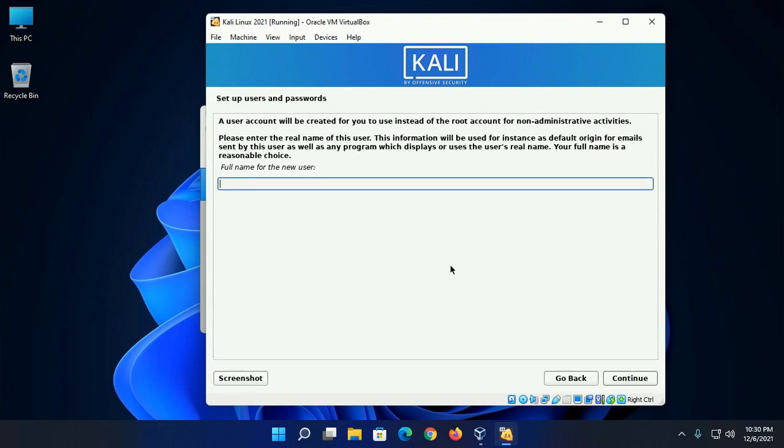Now set up users and passwords. Enter full name for the new user.